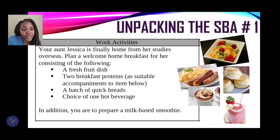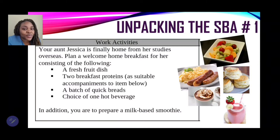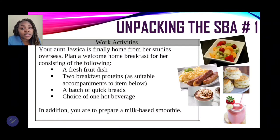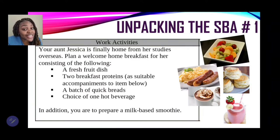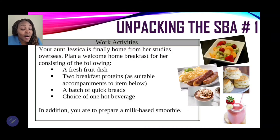Now let's look at the SBA question. The work activity states: 'Your Aunt Jessica is finally home from her studies overseas. Plan a welcome home breakfast for her.' Bear in mind that we are catering for one person — your Aunt Jessica — even though we may be tempted to prepare several servings.